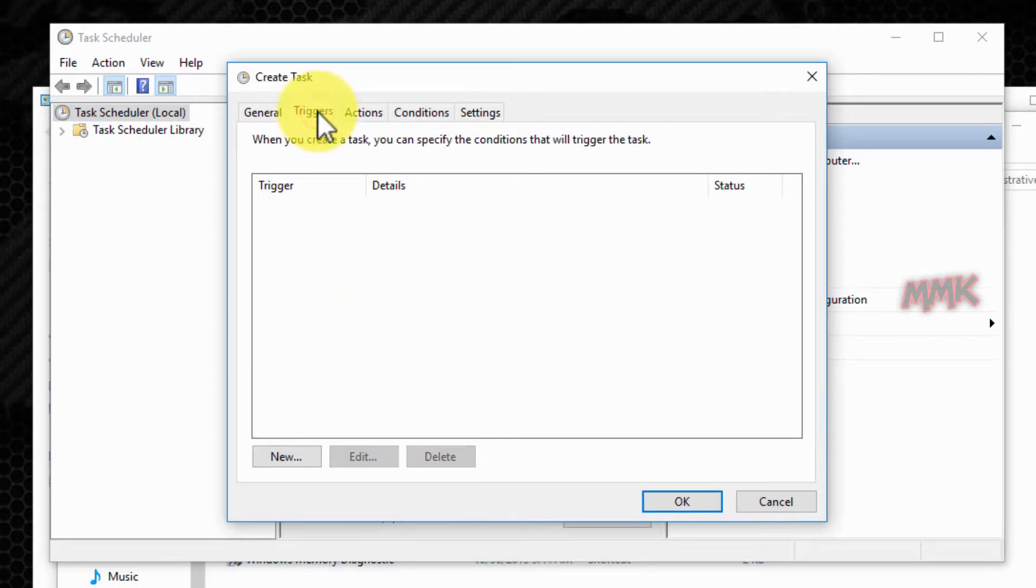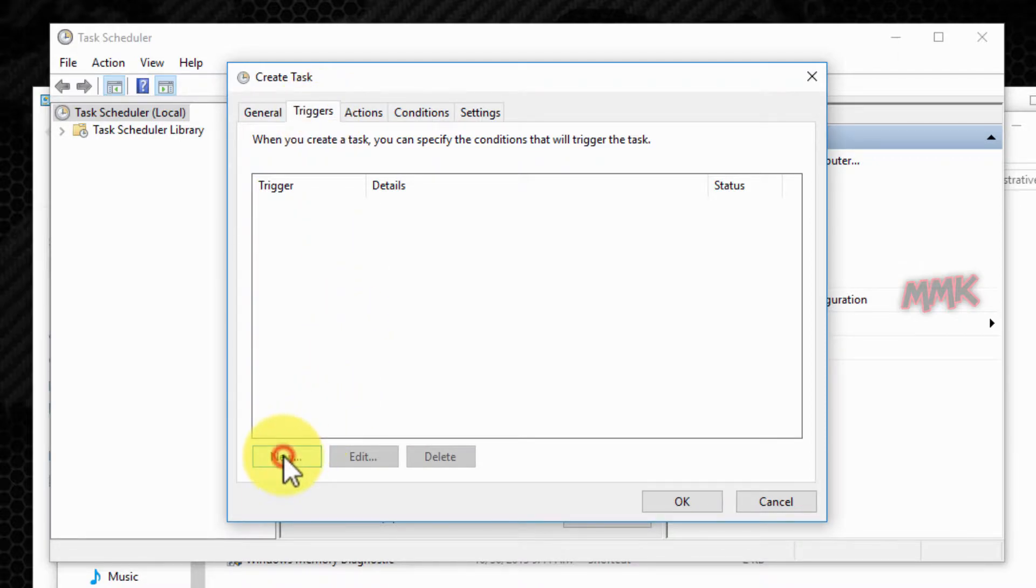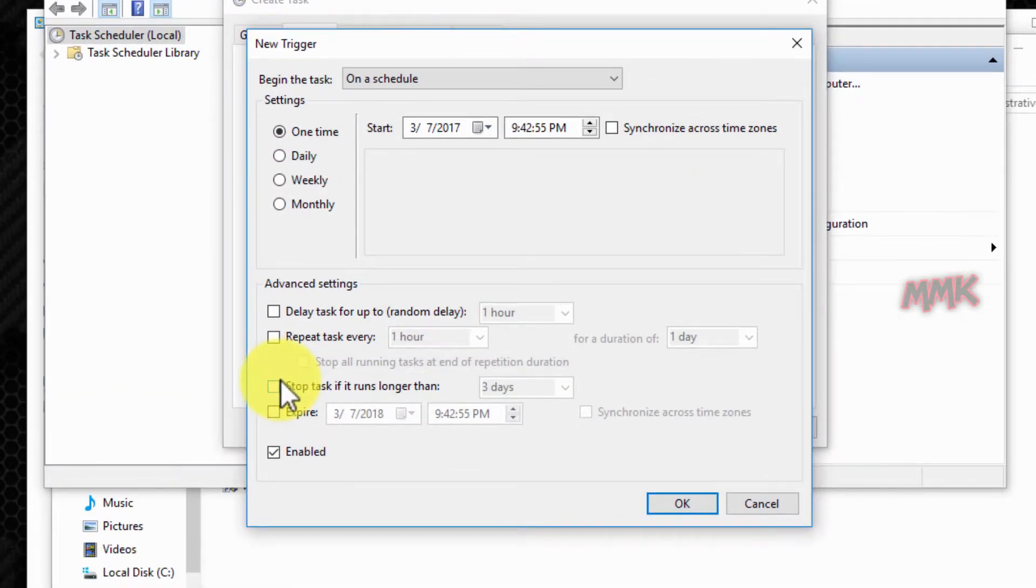OK, now go to Triggers and set the time and day when you want to run your alarm message.